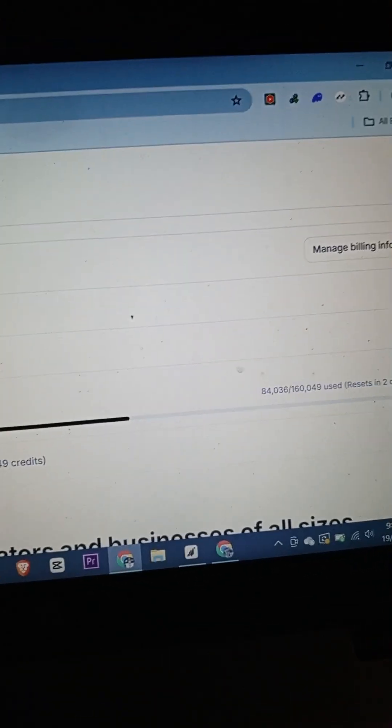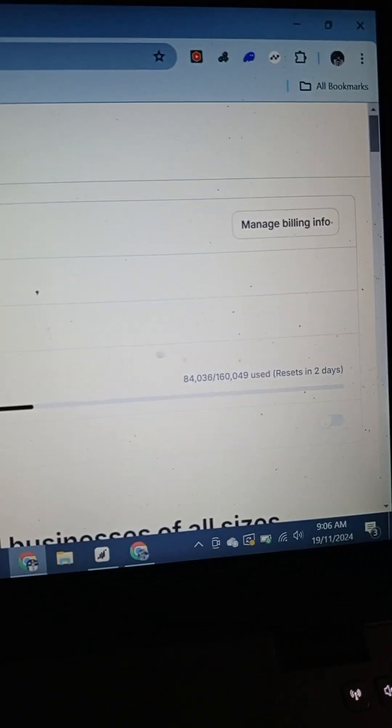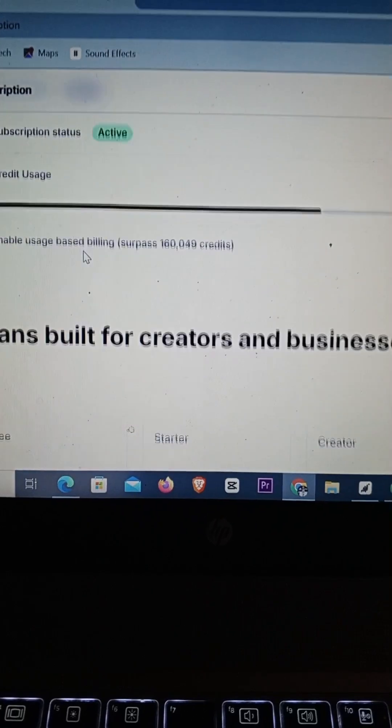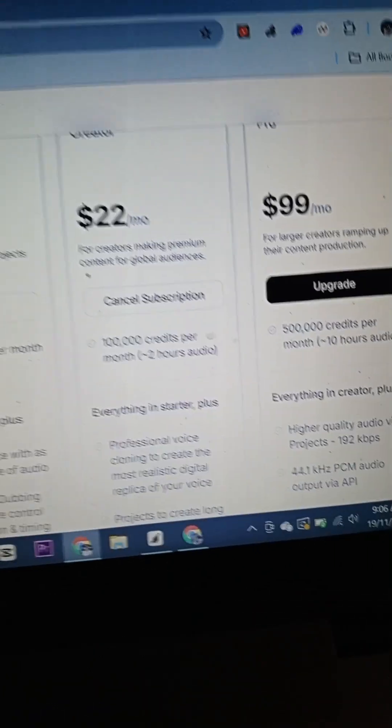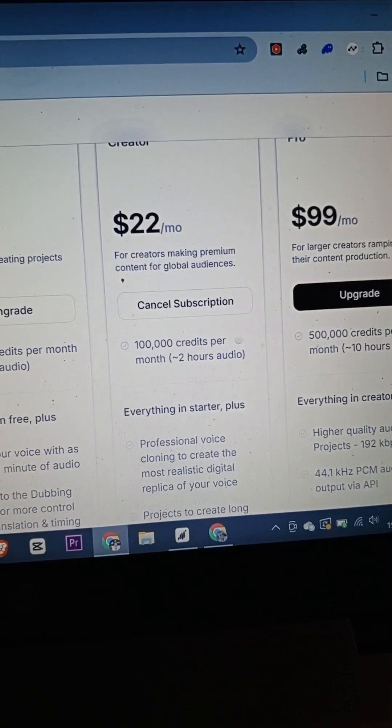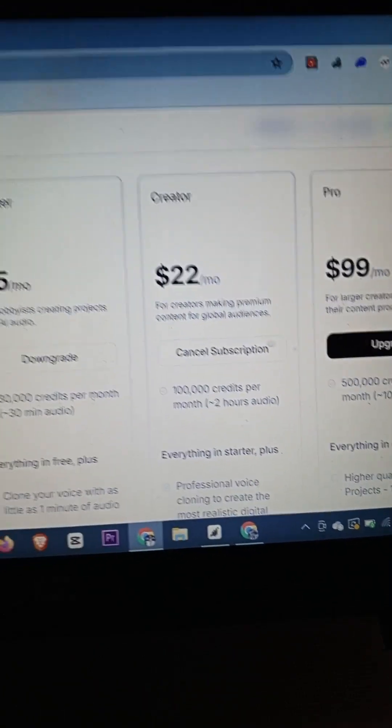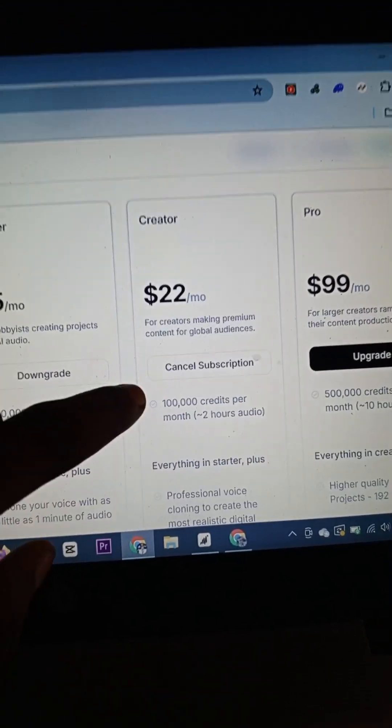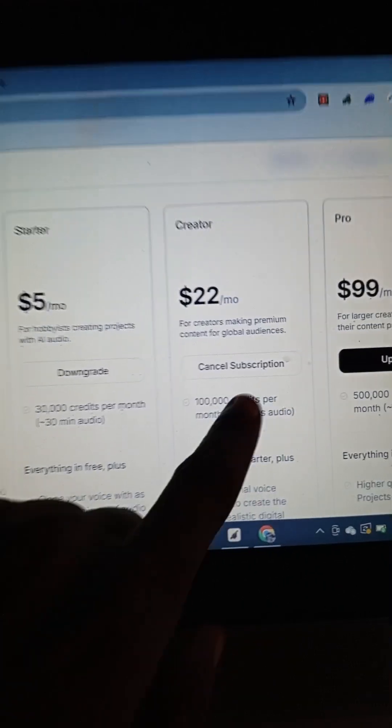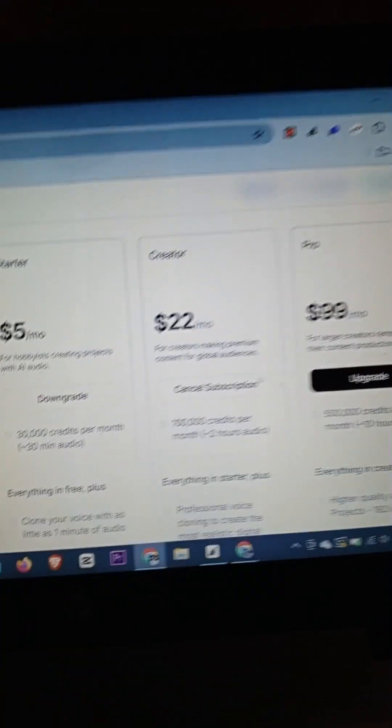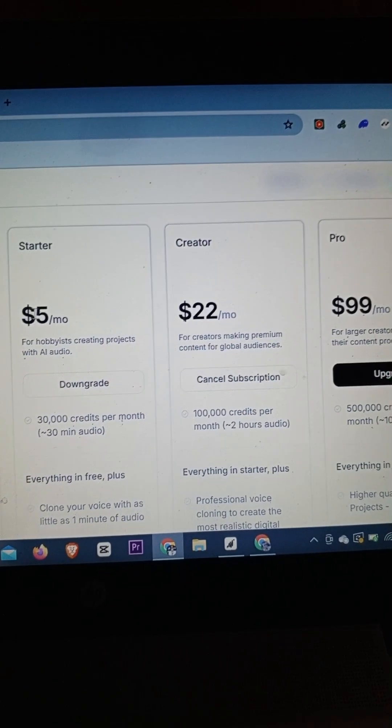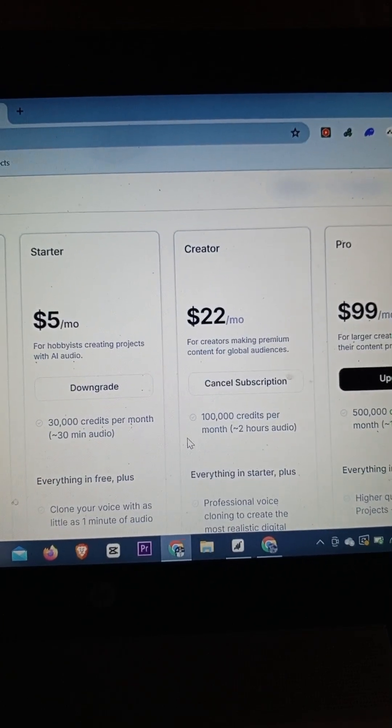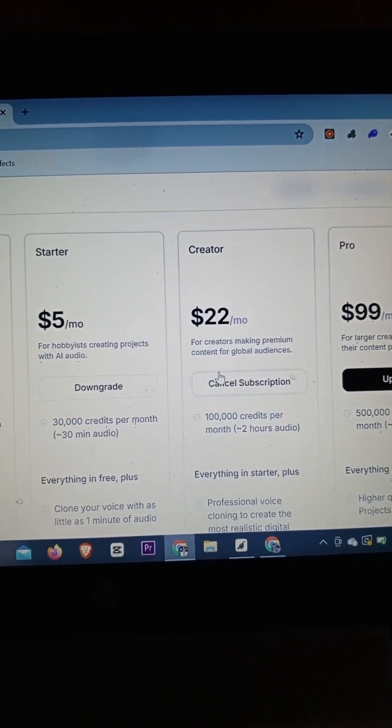The subscription page shows you the amount you have left and all that good stuff. Just simply scroll up and you're going to see the plan that you're using. Currently I'm using the Creator plan. Just simply click on Cancel Subscription.